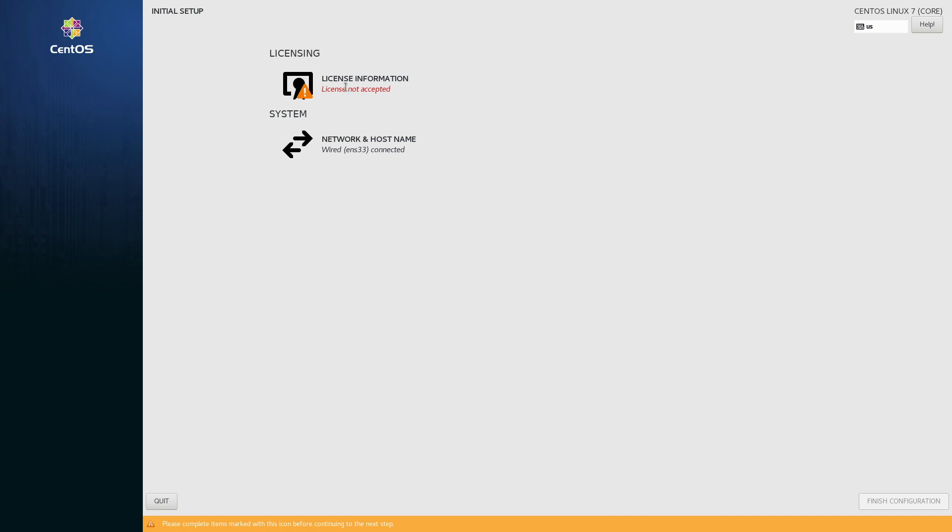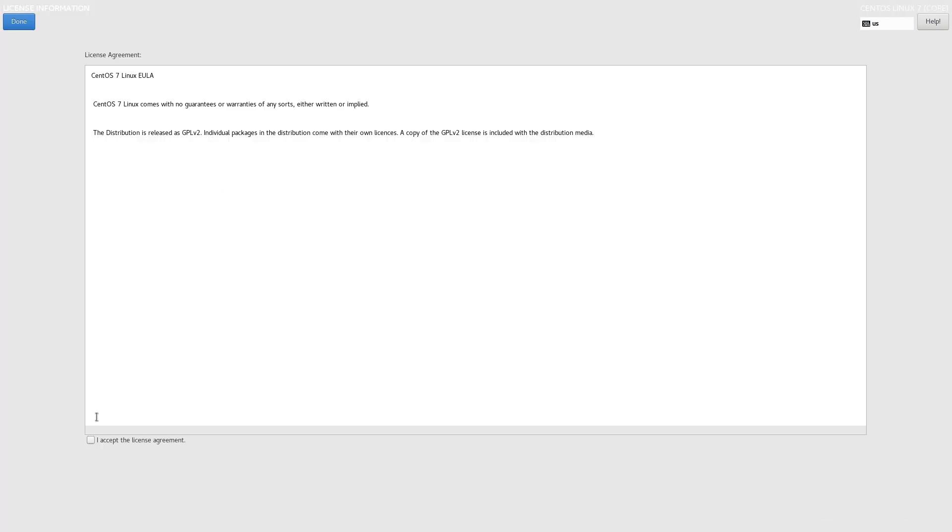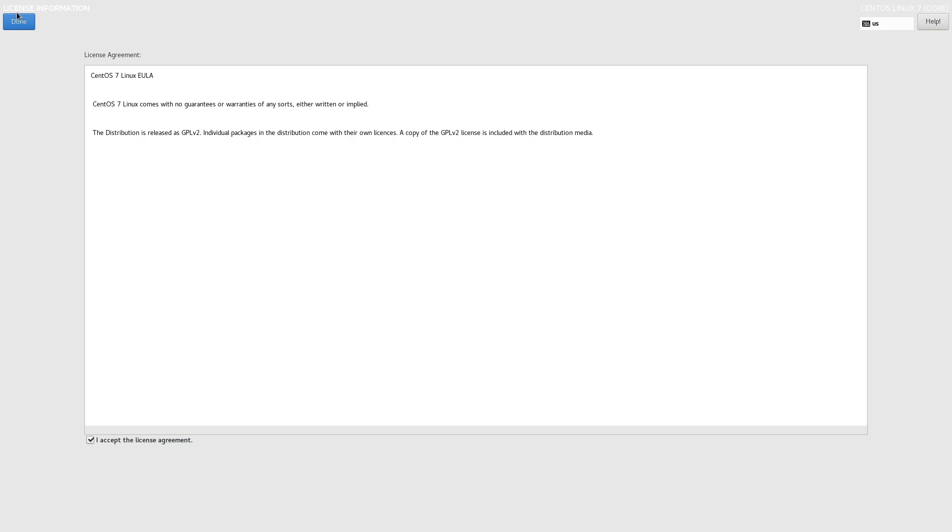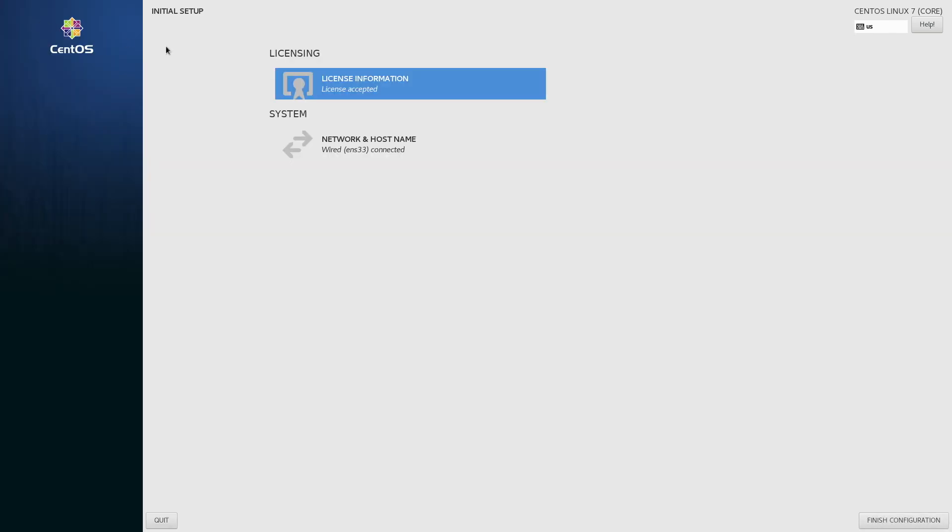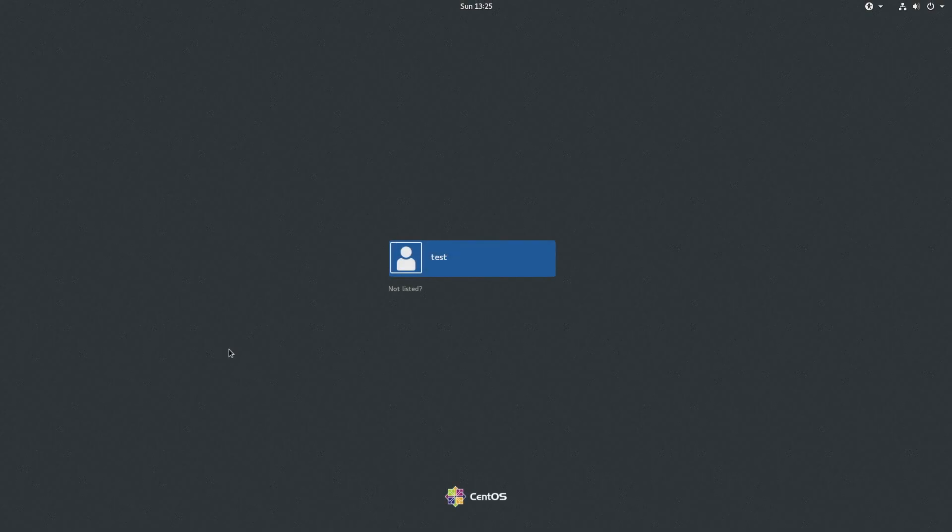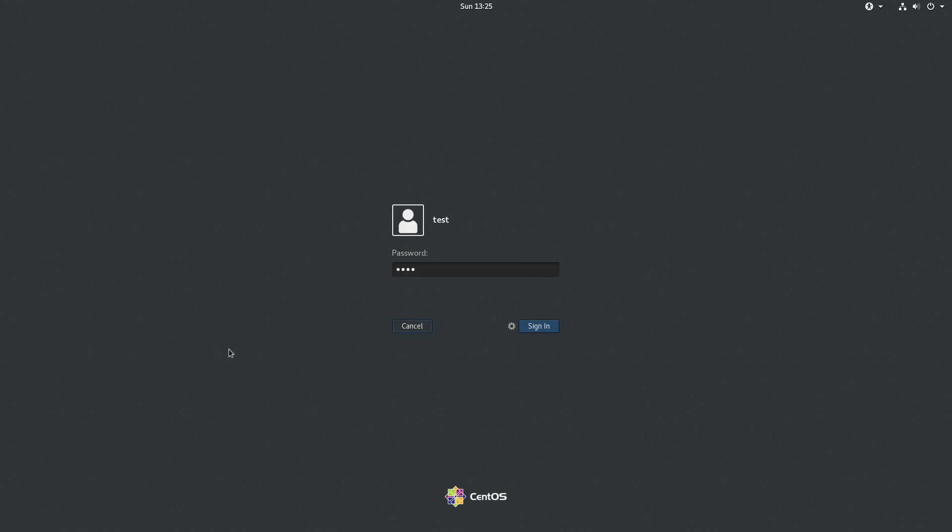Okay let's go ahead and accept the license, finish configuration, and we should be able to log in.